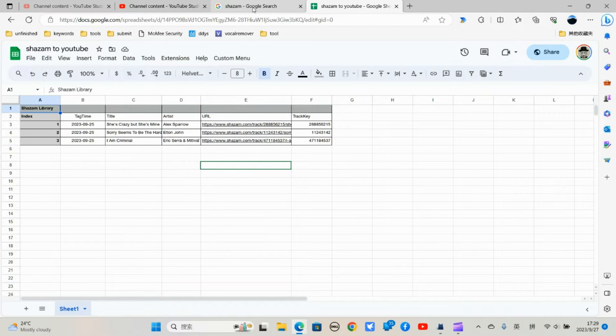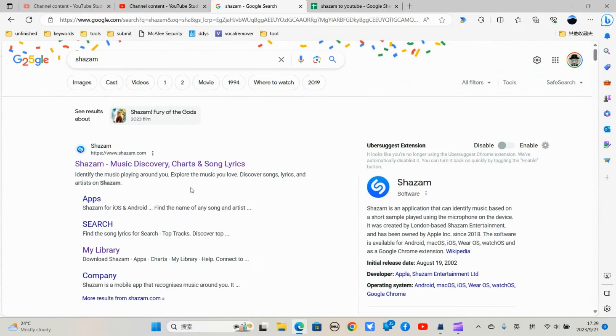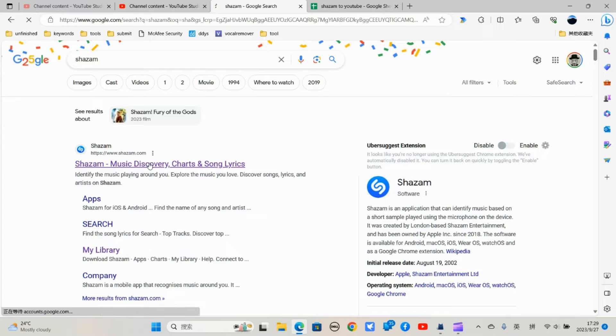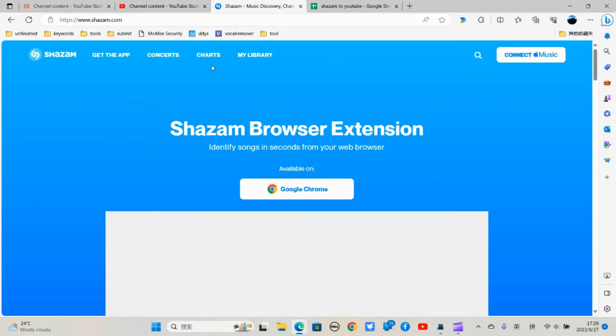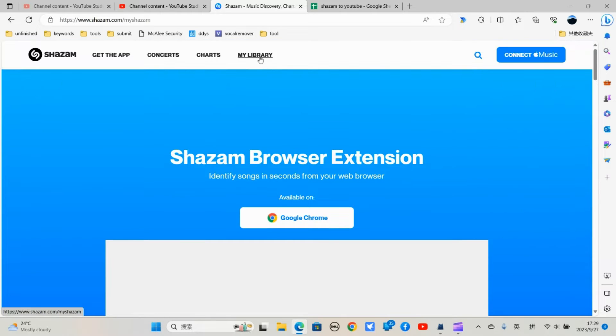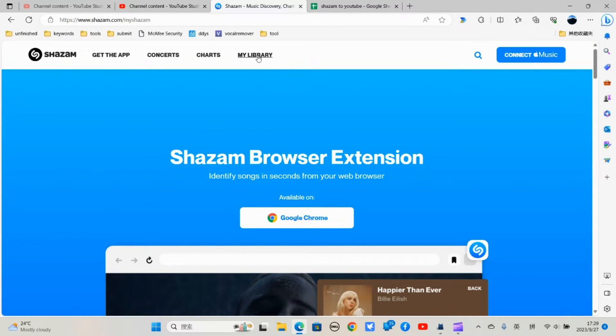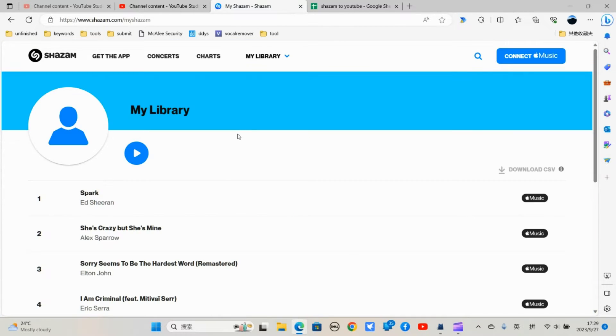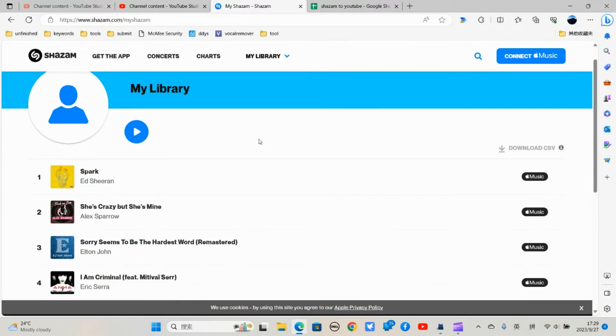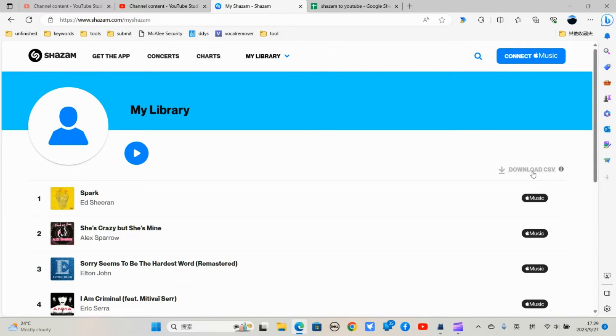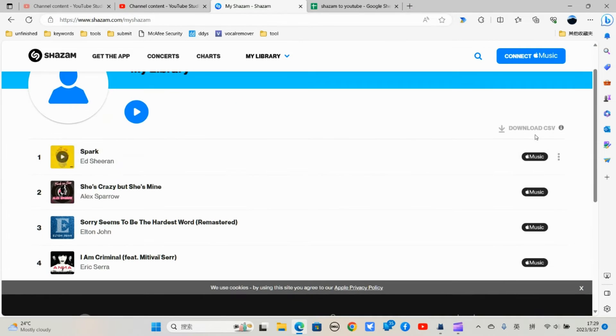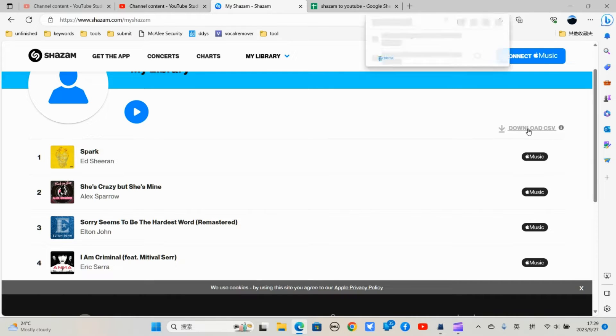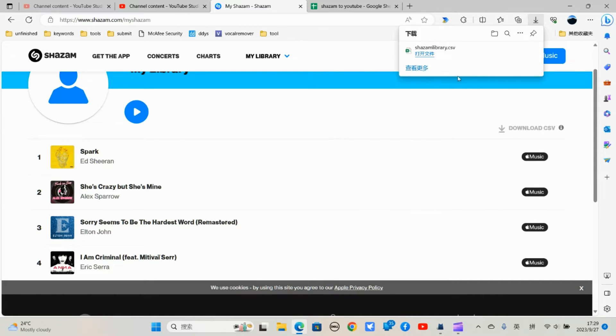So first, you open your Shazam library. Go to shazam.com and click my library. And you see this download CSV. So to download all the Shazam music, the CSV file,